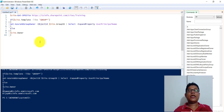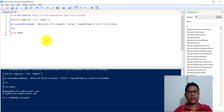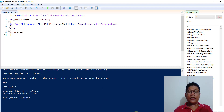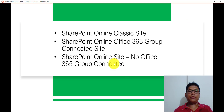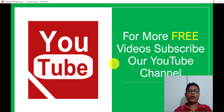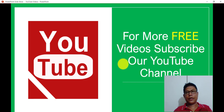So this is how we can get site owners from a SharePoint site, whether it is an Office 365 group connected site, a classic site, or a site without any group connection. If you like the videos, please subscribe to the channel. You will get lots of free videos on Office 365, SharePoint, PowerShell, SPFx, and Power Platform. Thank you and have a nice day.